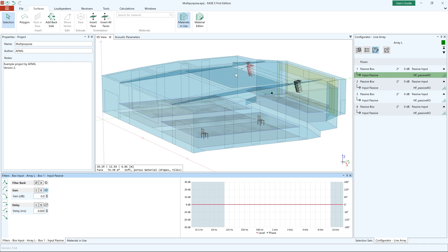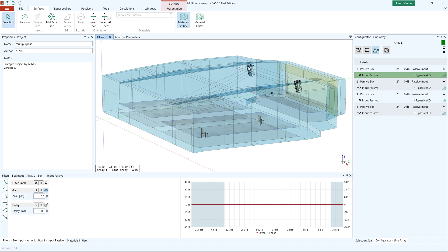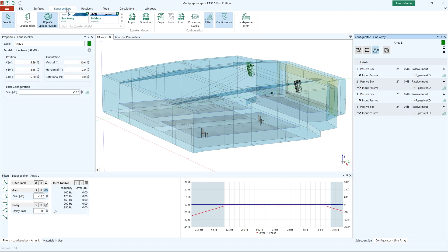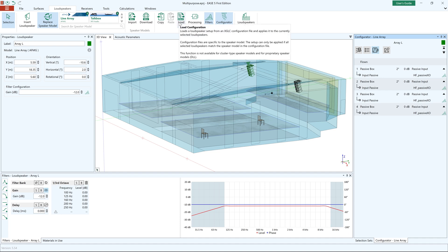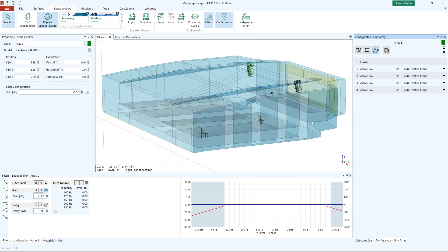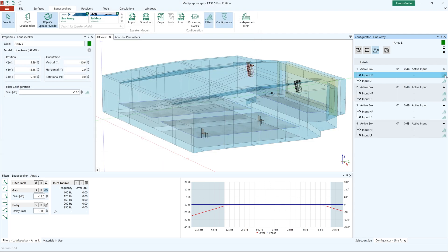You can also import XGLC configuration files with input filters. These can be exported from supported third-party manufacturer software such as D&B ArrayCalc, Renkus-Heinz Rayon, or Kling & Freytag Consequenza.